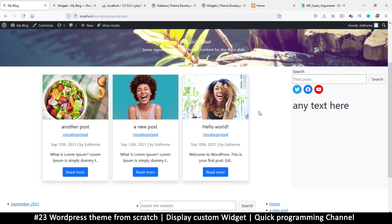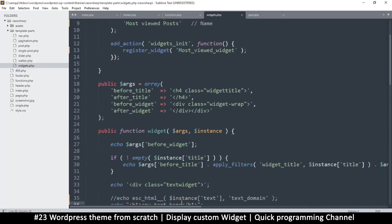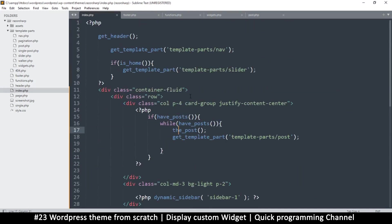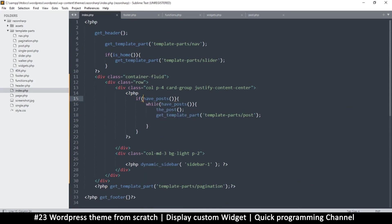The most important thing to remember is how to read from the database — then you can put your content anywhere you want. Let me go back to the index page. There's a loop here: if have_posts, then while the_post, and then you show your content.